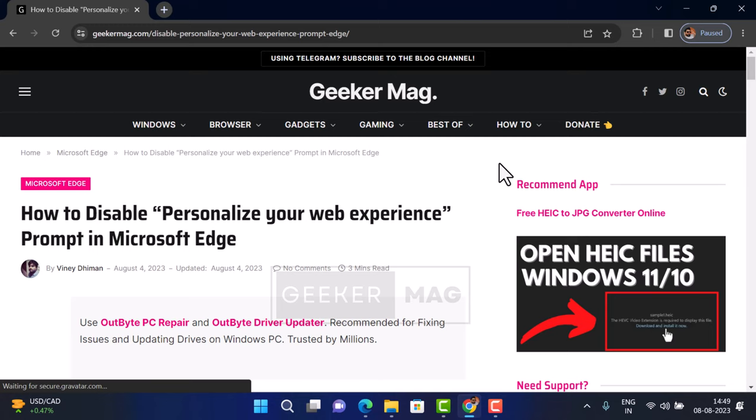In this video, you will learn how to get download bar or download shelf back in the Chrome browser.